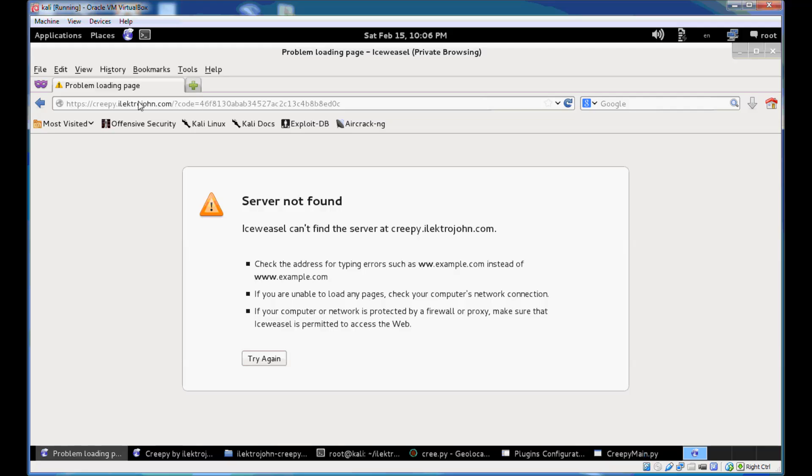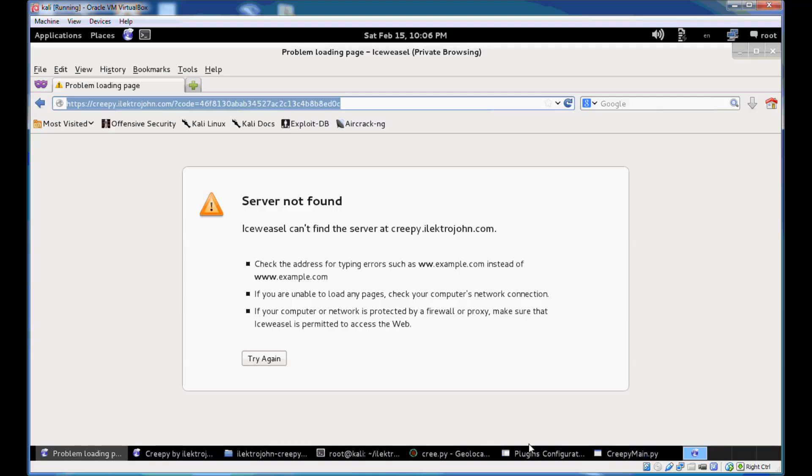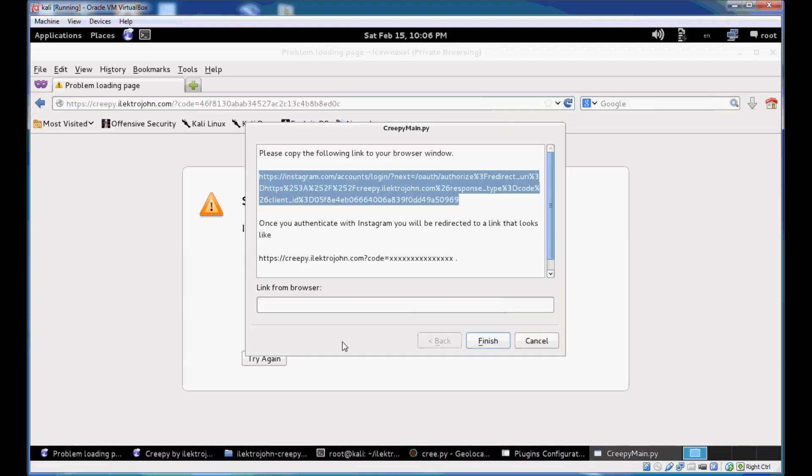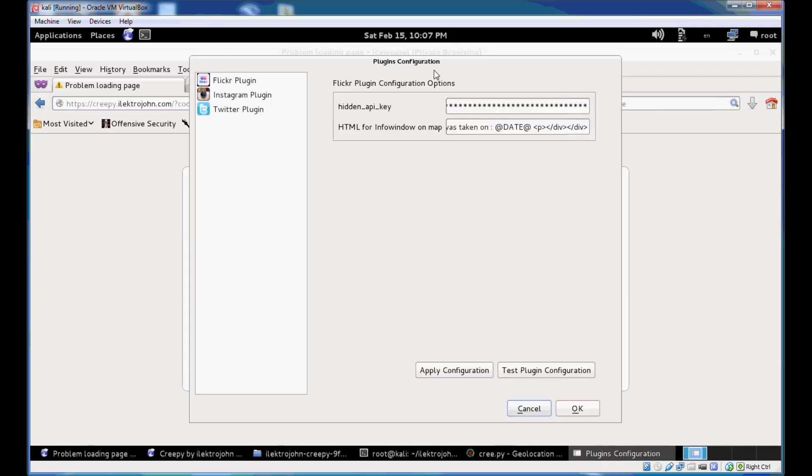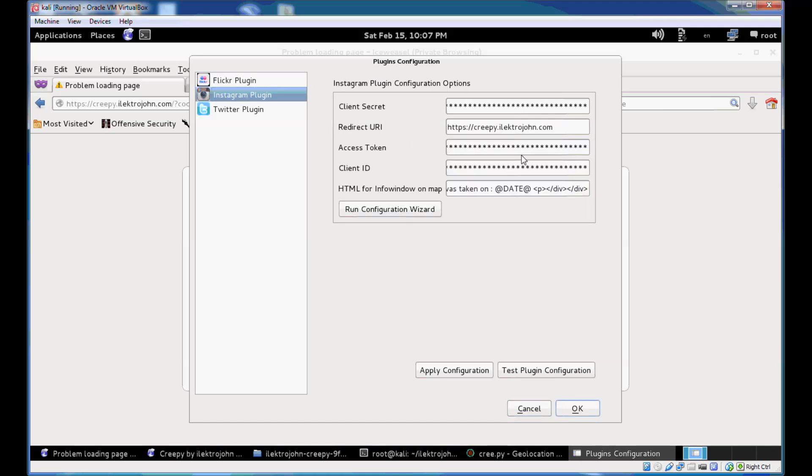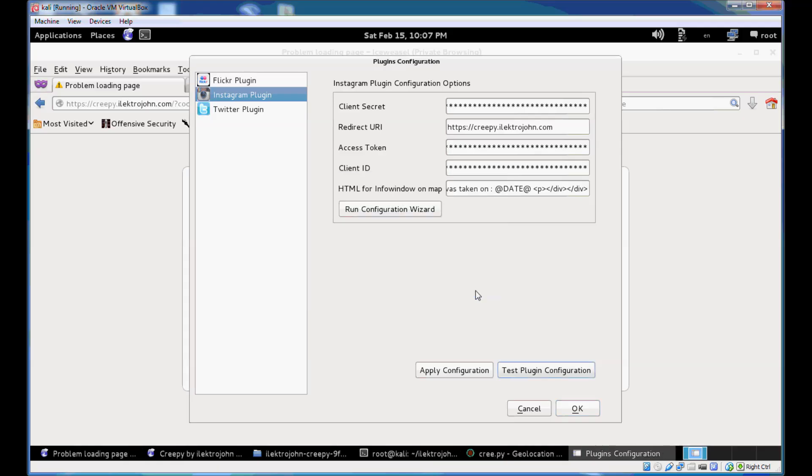So server not found because that's not a live site. It's just a minor manual step that we need to do in order to capture this code that we basically need for completing the authorization process. So just copy paste this link from your browser to the field here and click Finish. The plugin configuration dialog will be redrawn and you can see that your Instagram plugin is now configured. You have your access token here. You can just go ahead and test your plugin configuration. You can see that Instagram plugin is correctly configured now.